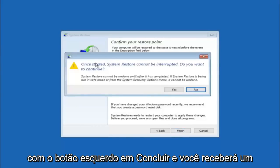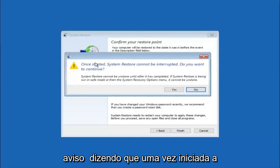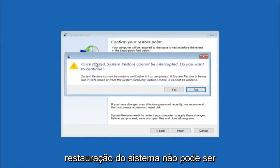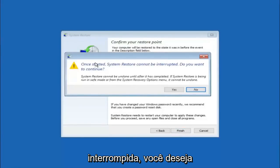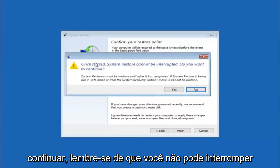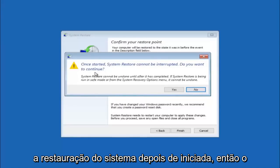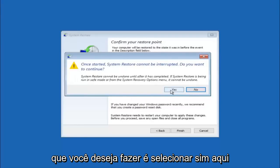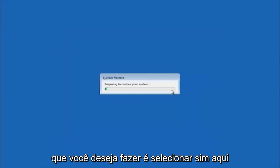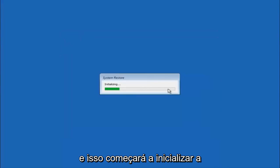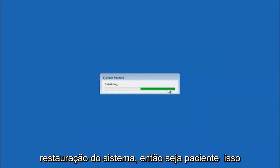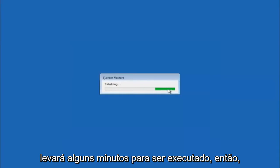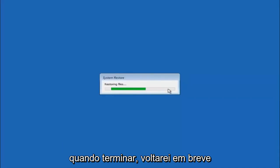And then you'll receive a warning saying once started, system restore cannot be interrupted. Do you want to continue? Please keep in mind you cannot interrupt the system restore once it has begun. So what you want to do is select yes here. And this will begin to initialize the system restore. So just be patient. This will take a couple minutes to run. So once it's done, I will be right back.